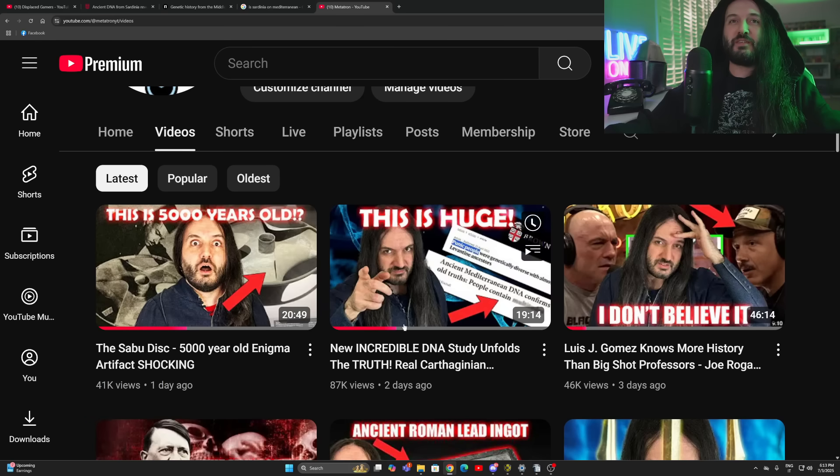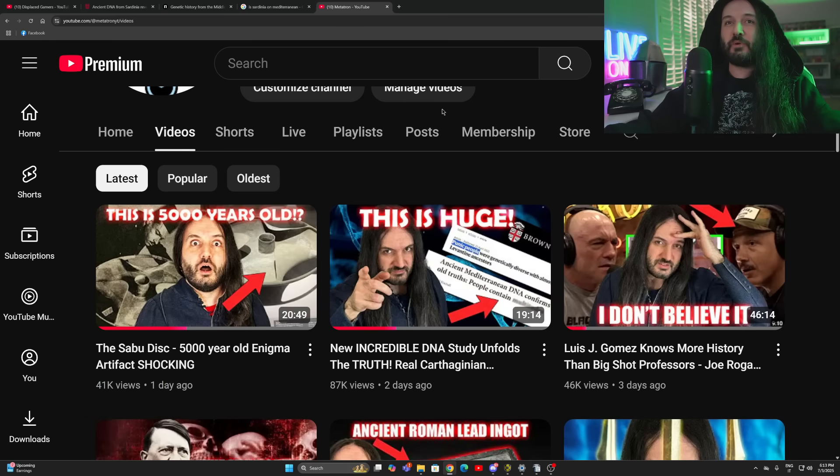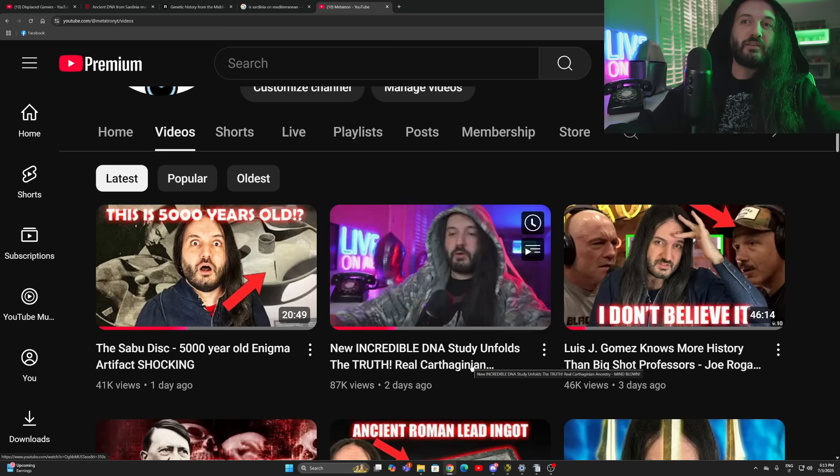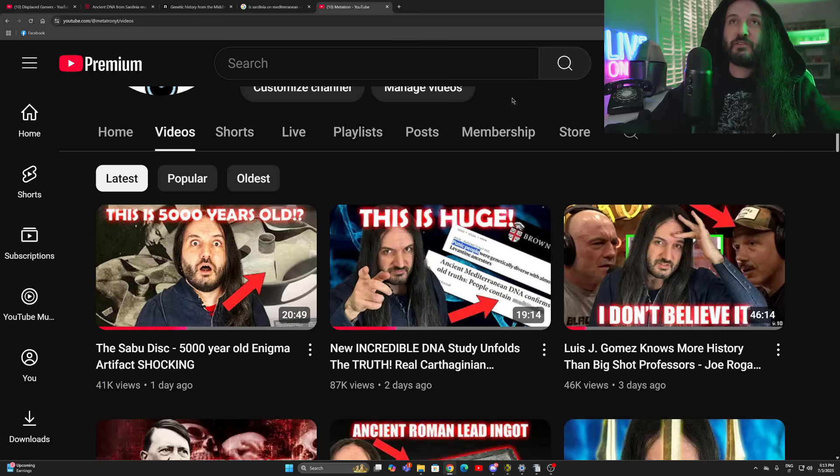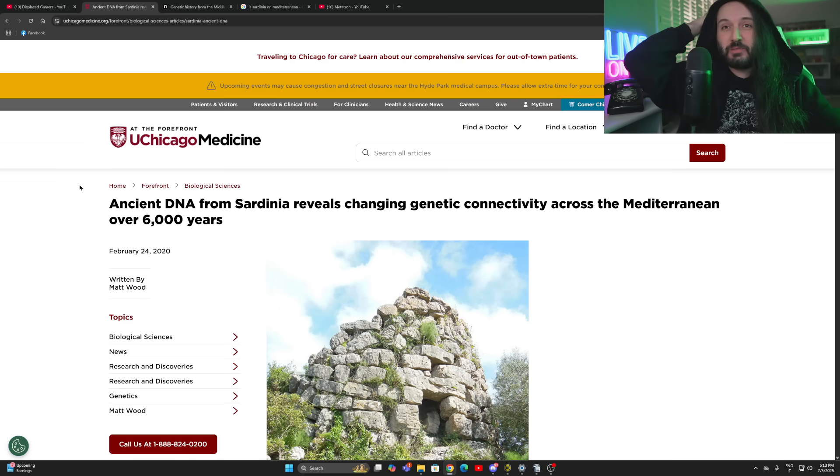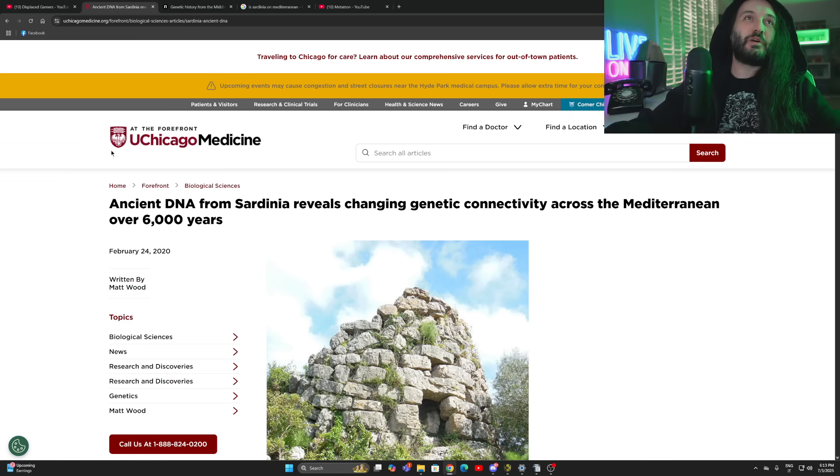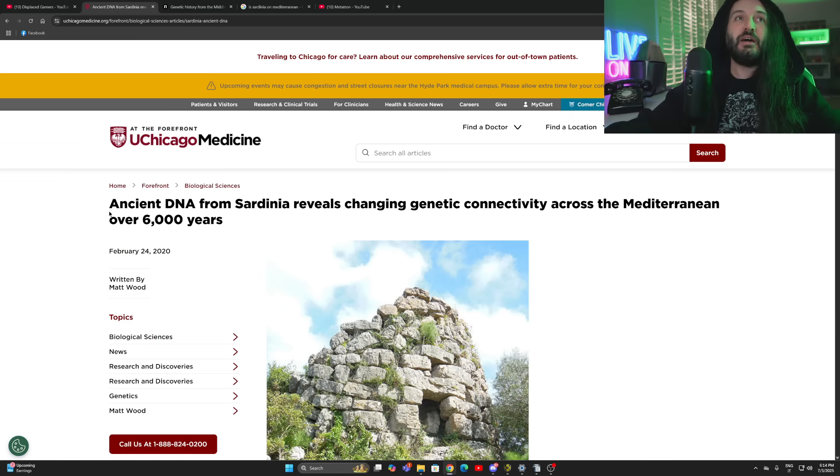Do you remember when the other day I made this video, new incredible DNA study unfolds the truth, real Carthaginian, what the heck did I title it? Ancestry? Well, we've got another one, and this time, instead of being Brown University, it's from UChicago Medicine.